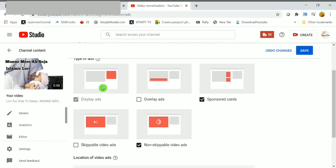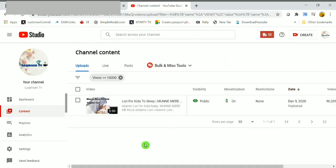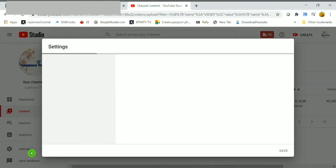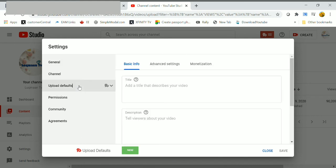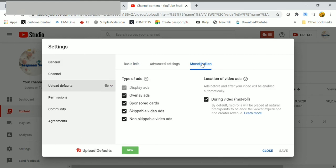Click on monetization icon. Here check the non-skippable video ads and sponsored cards. Just uncheck the overlay ads and skippable video ads. Click on save option. Here changes are saved. Let's do some more settings.